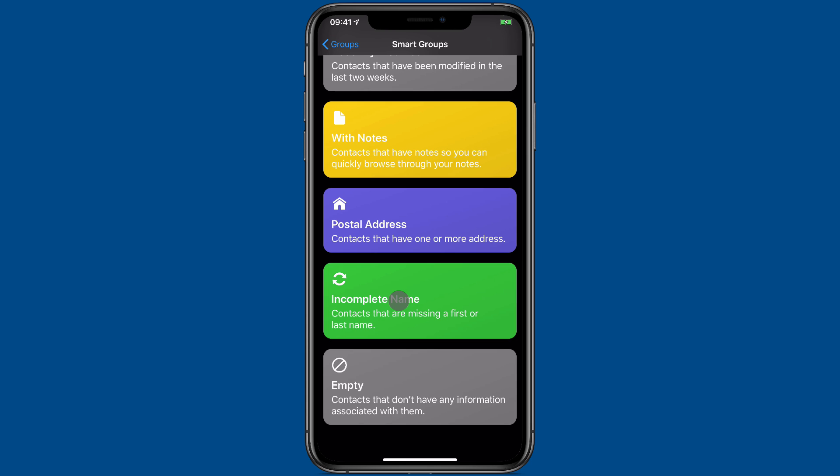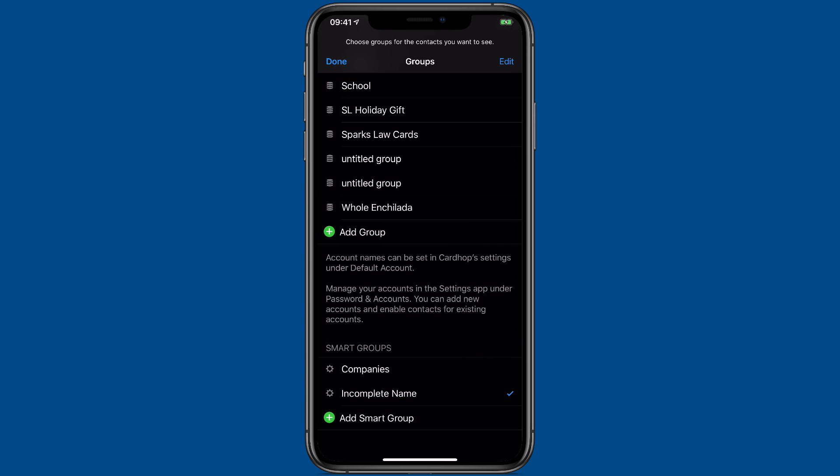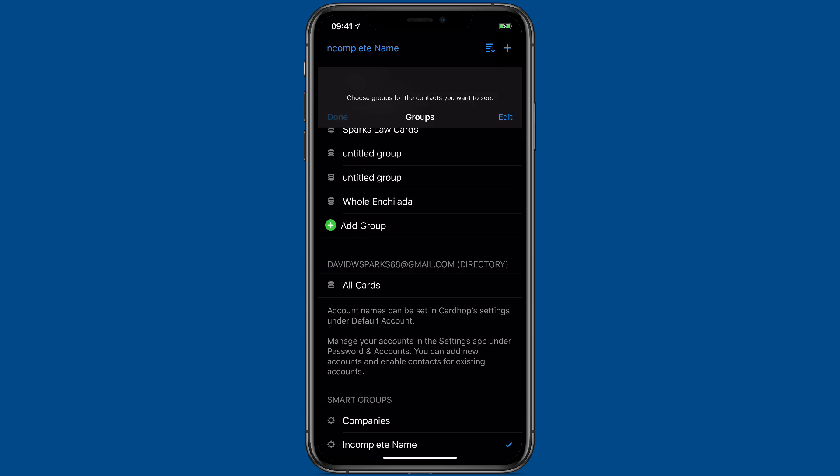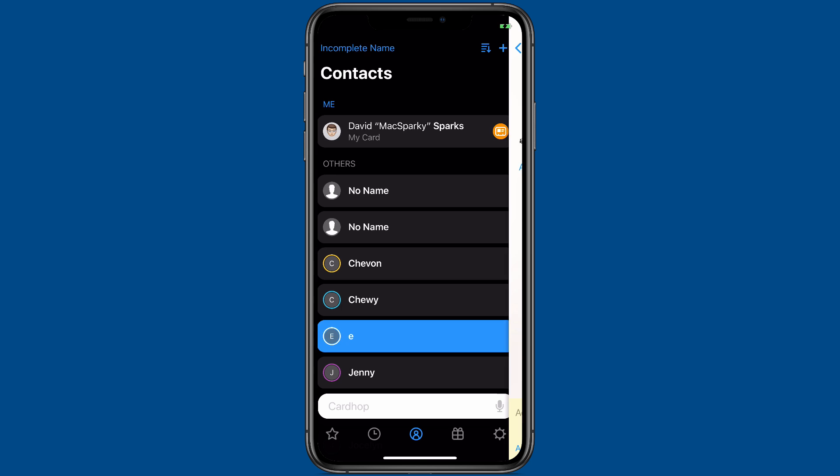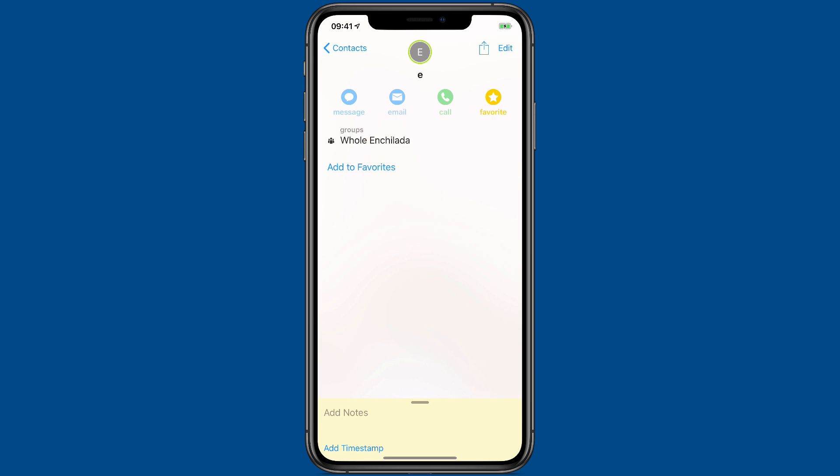I'm going to go ahead and create one for incomplete names. Click done and there are a list of my contacts with incomplete names. Like I've got one here named E and that's all I have. That's probably a good one for deletion.